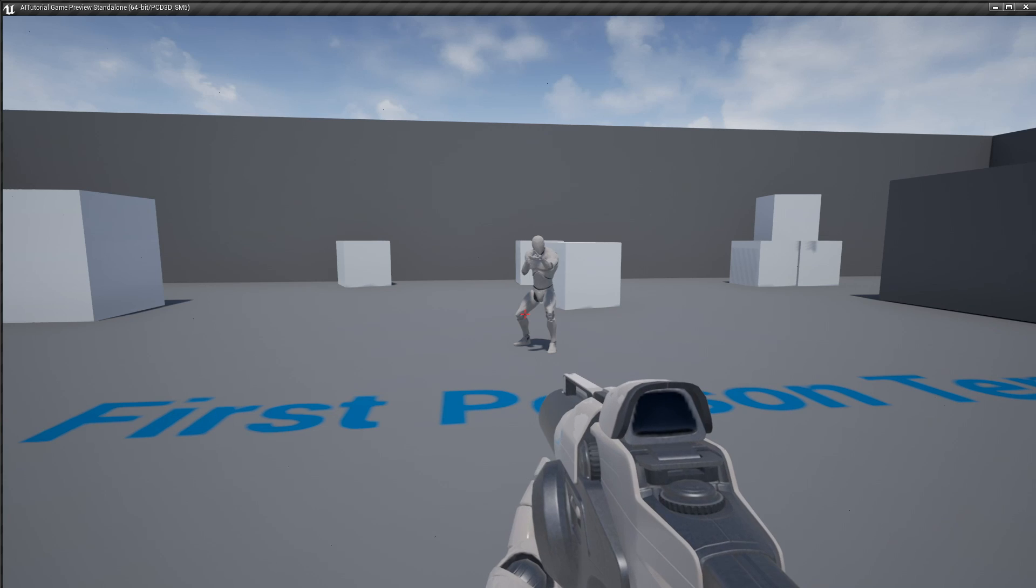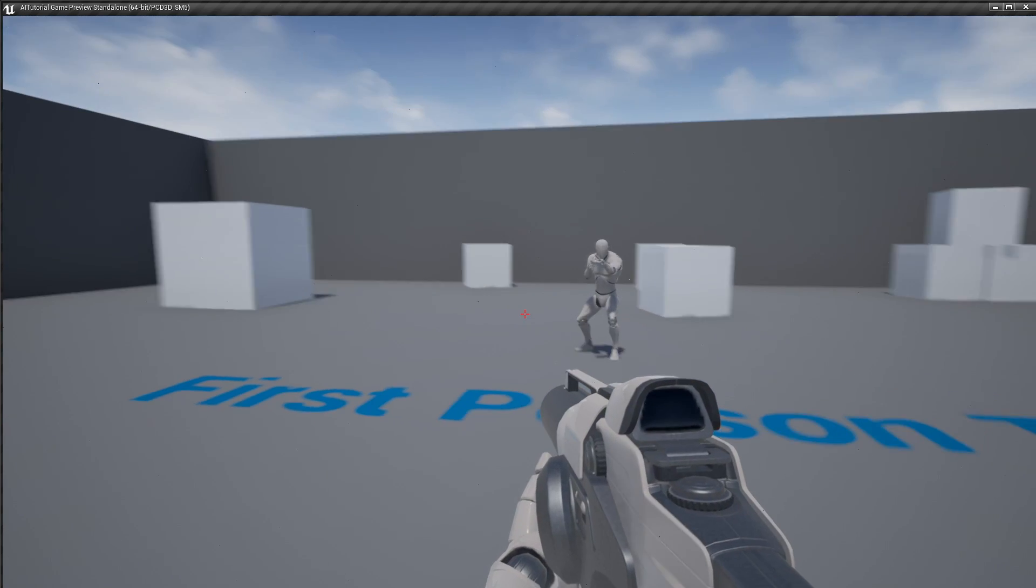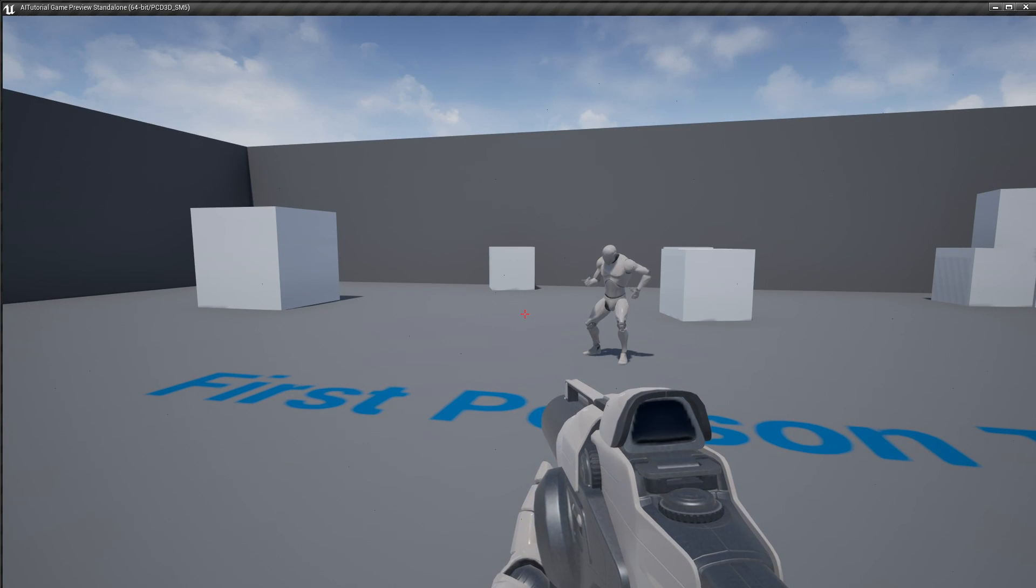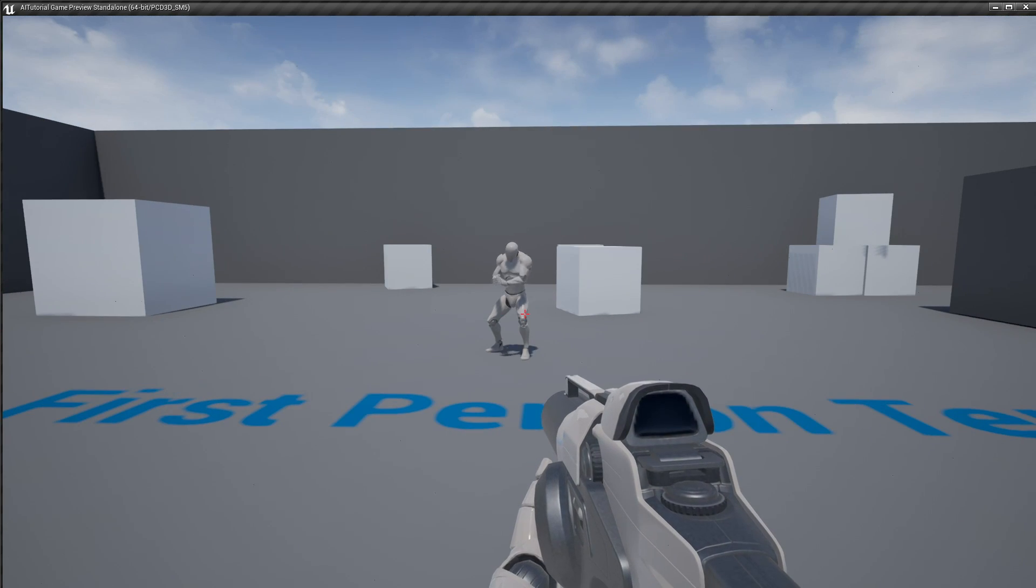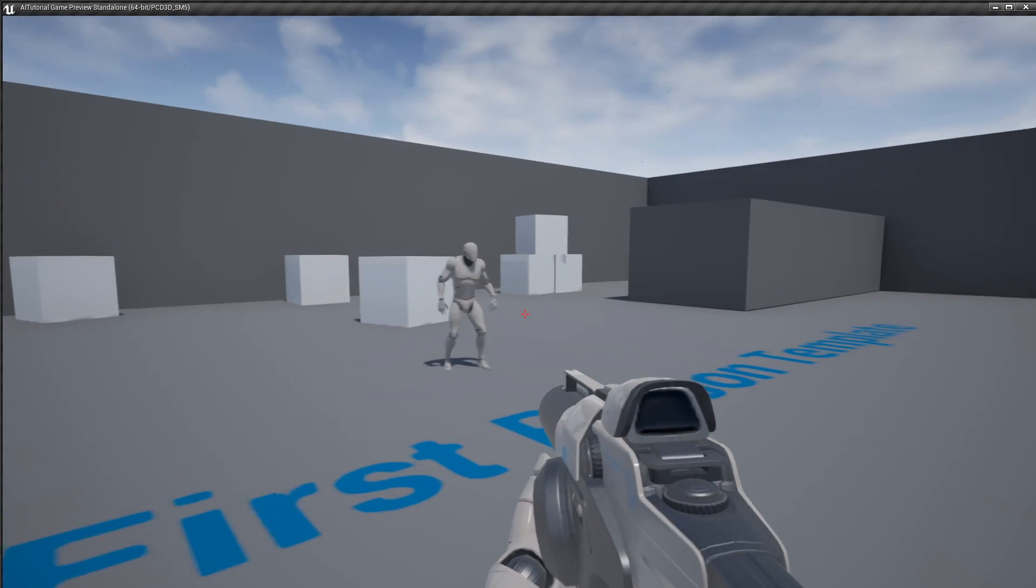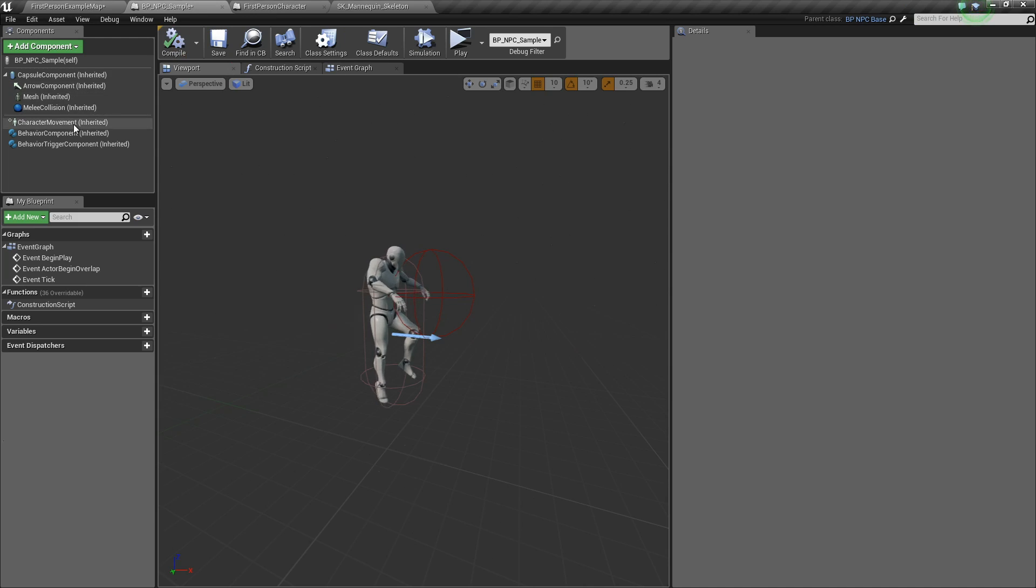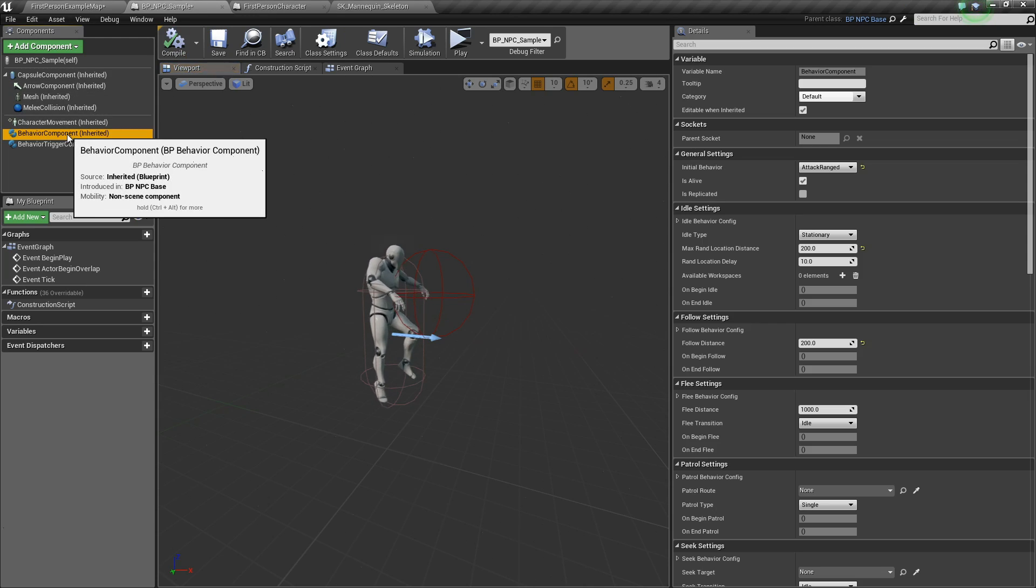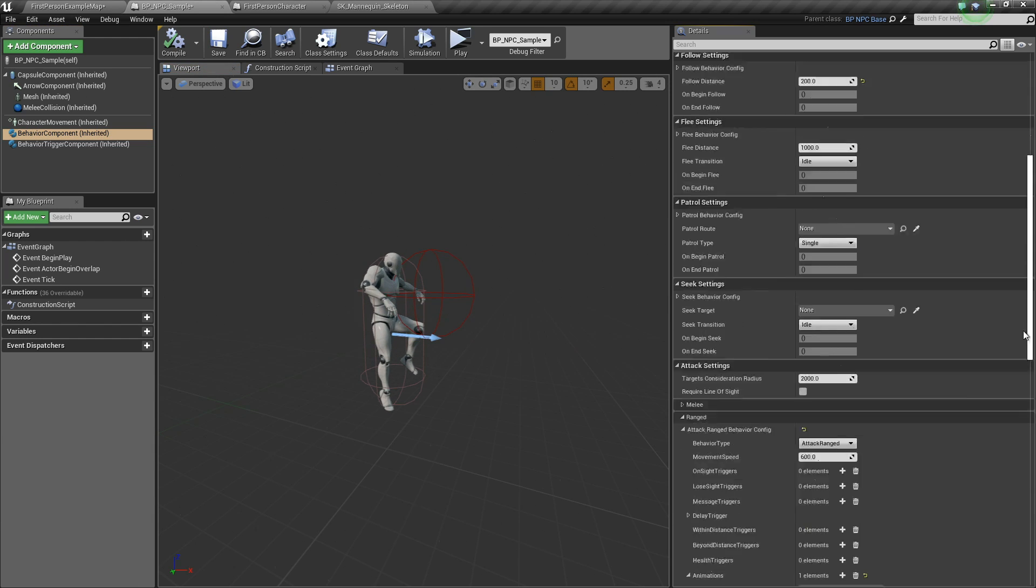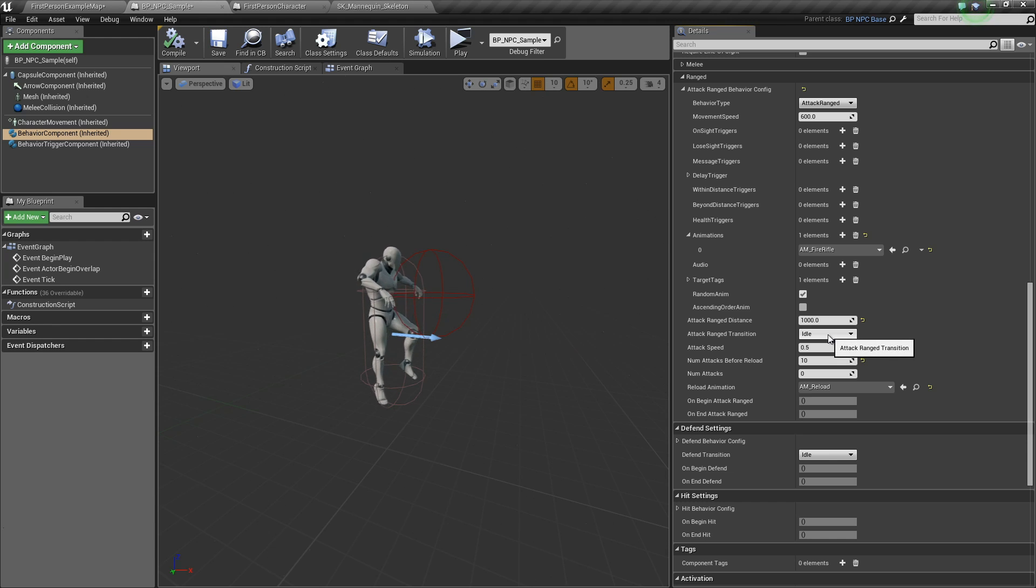You can see, it fires. It fires every 0.5 seconds and then reloads. Now, you notice that it stopped attacking after it reloaded. That is because it went to our range transition, which is the idle state.